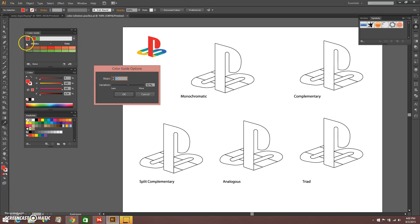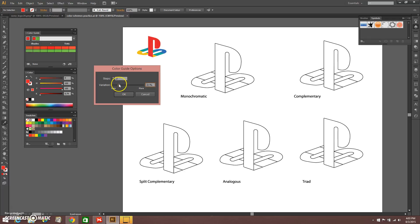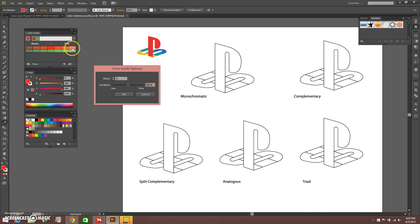The number represents how many boxes both on the right and the left you're going to get. Variation controls how much of a percentage or variation of the value of that color is shown in the color guide. If I go to 50%, I'm going to have a 50% variation from the regular saturation of that color — going toward shades on the left and toward tints on the right, so it gets lighter to the right and darker to the left. With that in mind I can build my monochromatic system from there.